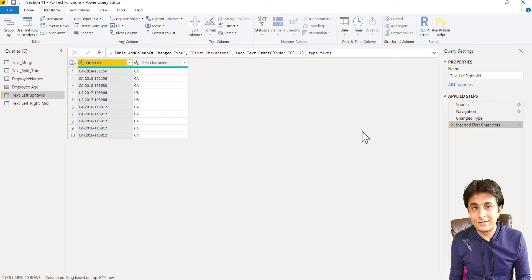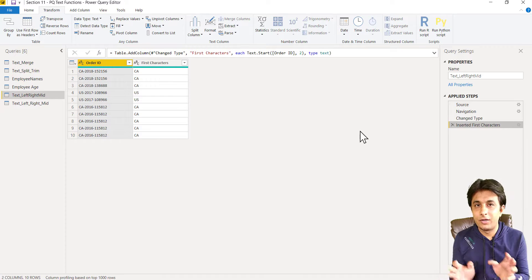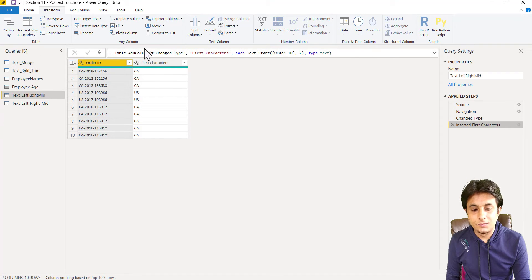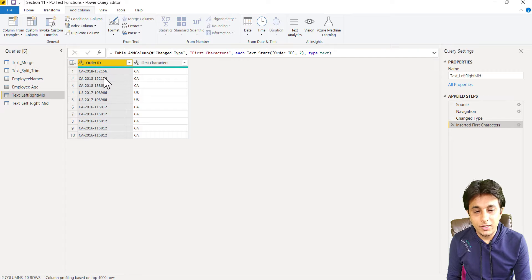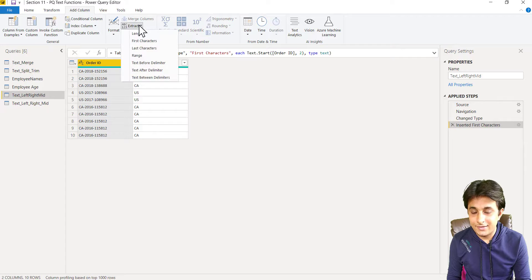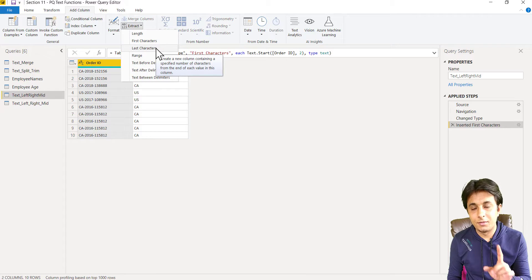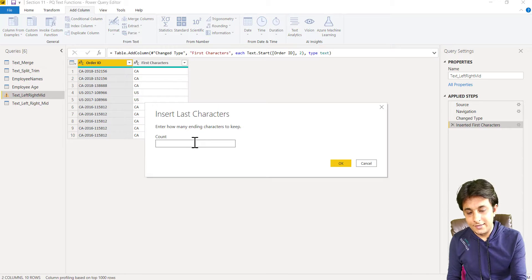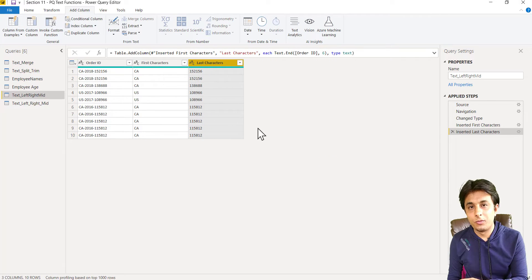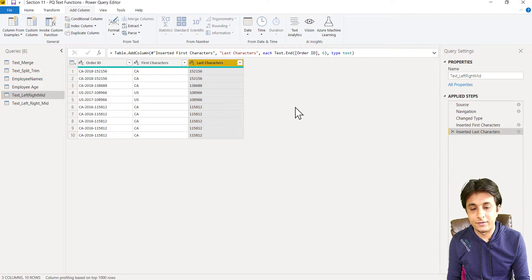So make sure you use it wisely - when to use add column and when to use transform. So add column, and I have extracted those. Now if I want the last six characters, add column, extract, and last characters. Remember, add column. So this will give me the six values here, six characters.